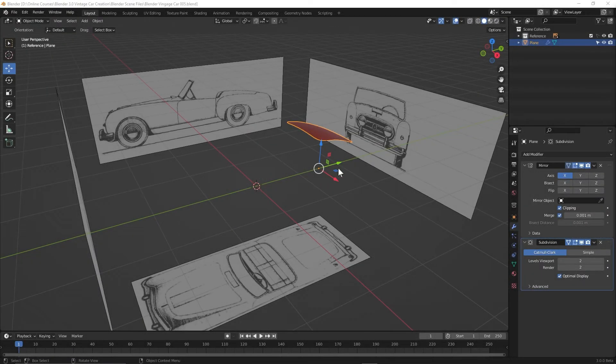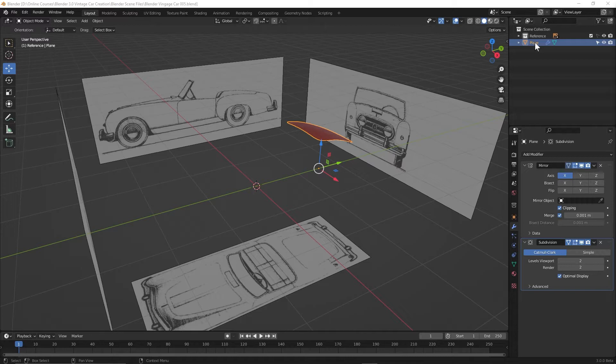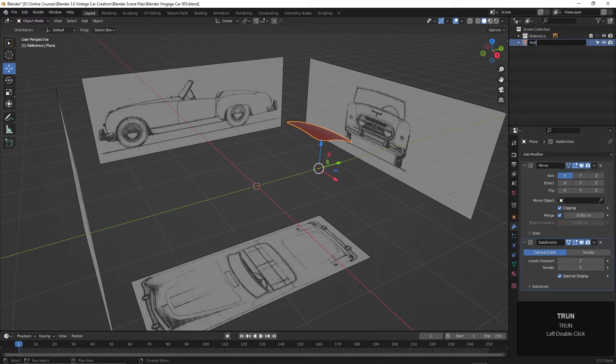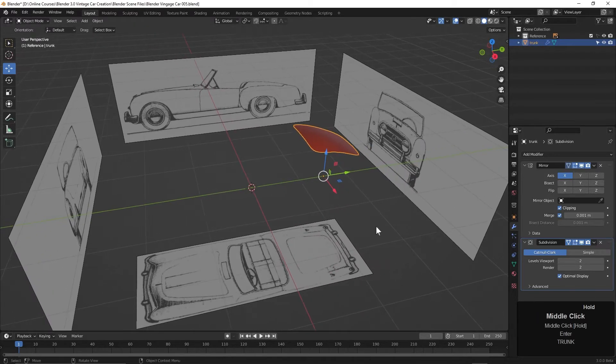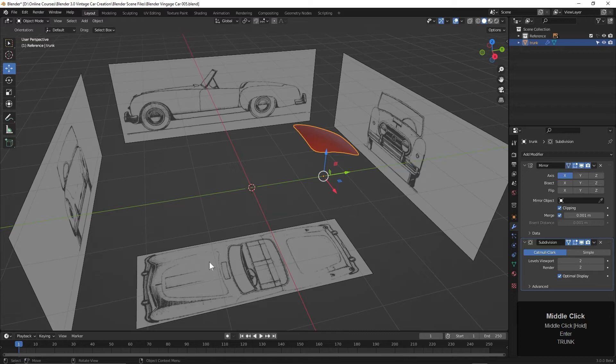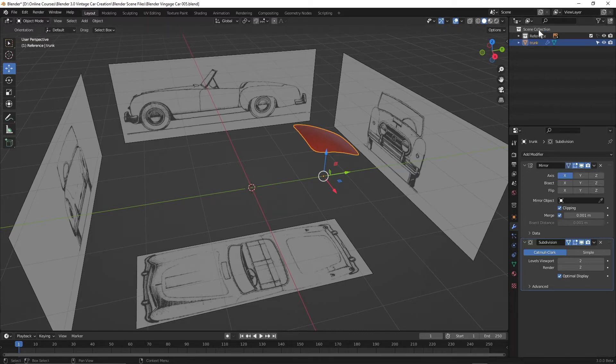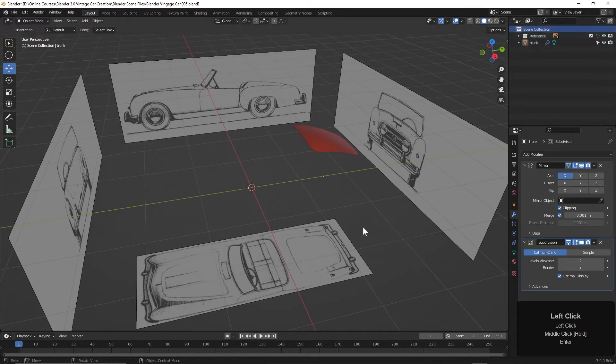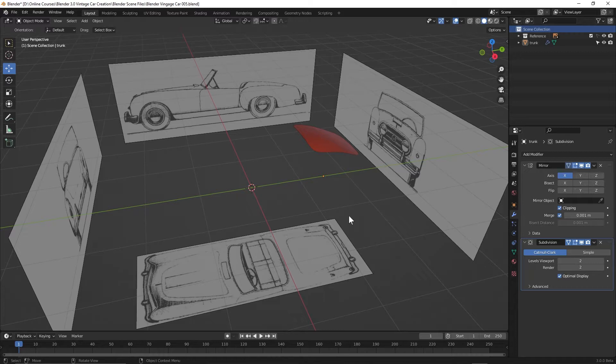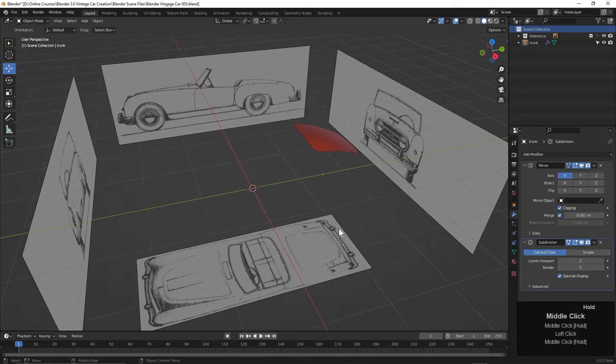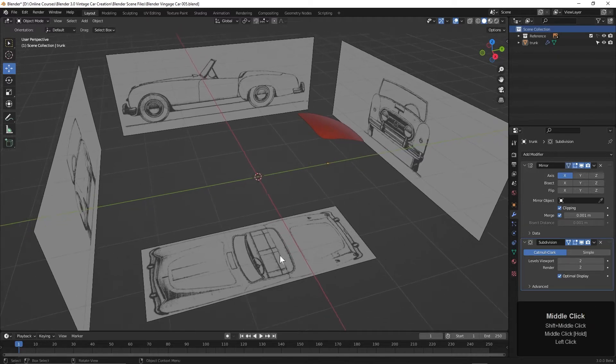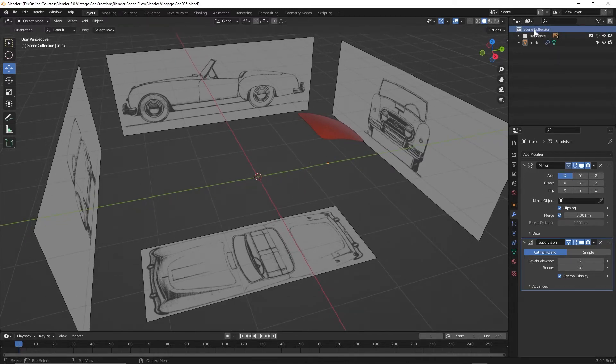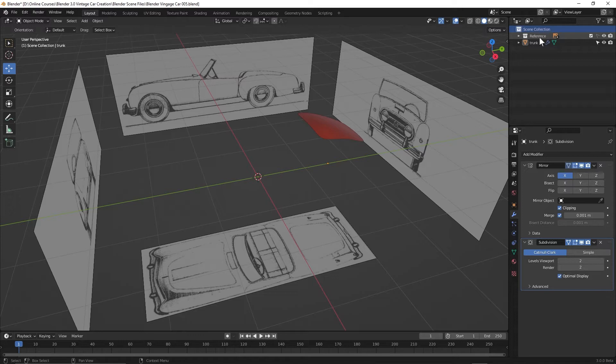Before we start on the hood, let's change the name of the trunk object. We've just got it as plane here. Let's just call it trunk. And before we create our polygon plane for the hood, let's select the scene collection at the top of the outliner. Now when we create a new object, it will go into that collection instead of the reference.